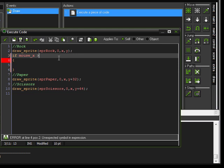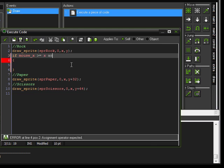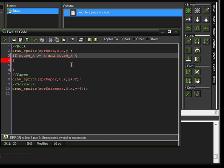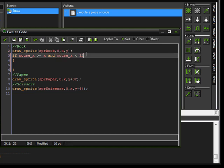If mouse_x is greater than or equal to the x coordinate of this sprite — so x — and if mouse_x is less than the maximum size of the sprite, which is 32. So we want 32 minus 1, which is 31. Because the first pixel of the sprite is actually labeled 0, similar to what we had to do with the sub-image. So you take the sprite size and subtract 1 from it — so 31.